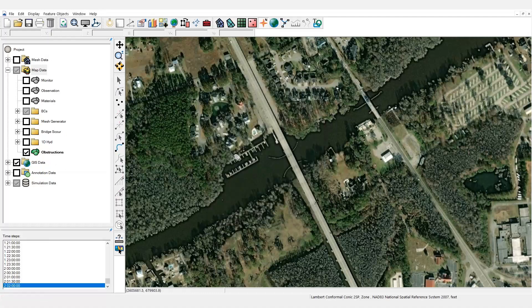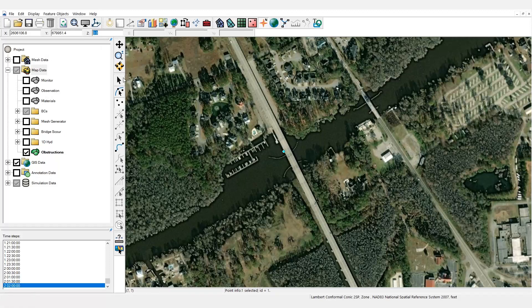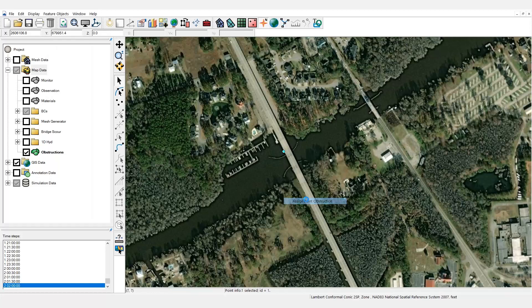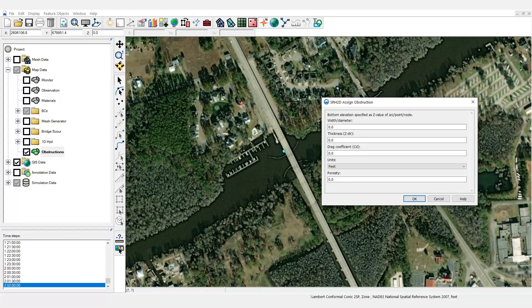Complex piers are represented in the model using a feature point. The obstruction's bottom elevation is defined by entering the Z value for the feature point. For piers, this elevation would be set at a value below the bottom of the channel. To assign attributes for the complex pier obstruction, select and right-click on the feature point, then choose Assign Point Obstruction. This brings up the obstructions dialog.